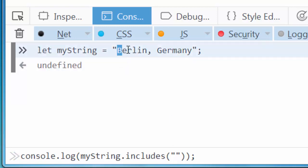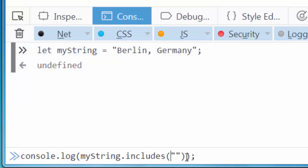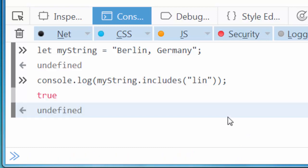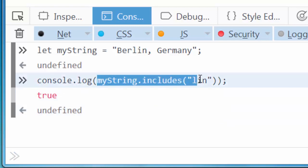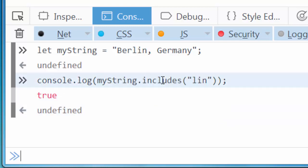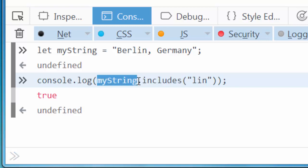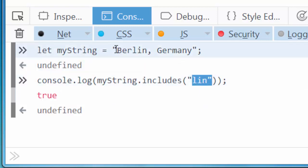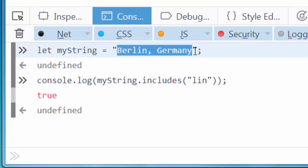I want to search for substring 'lin' in this string, so I will put here substring 'lin'. Okay, now I'm going to press enter, and as you can see, the returning value of calling the includes method upon our string is true because this substring is contained inside this string.